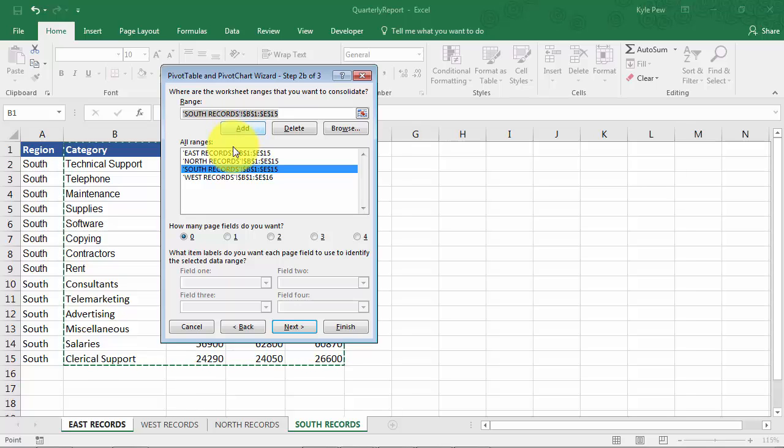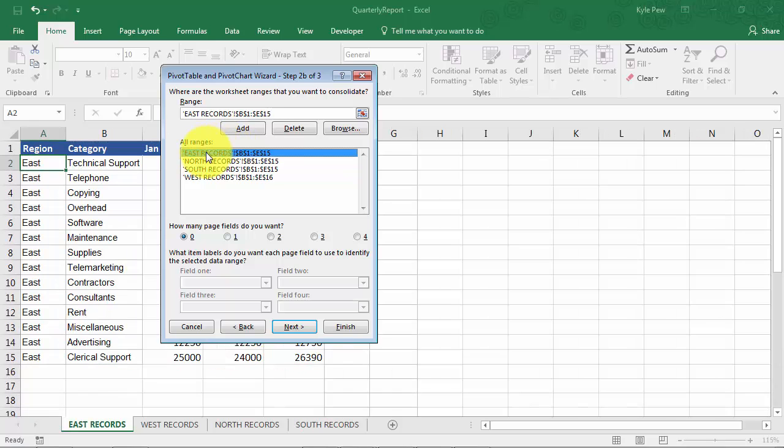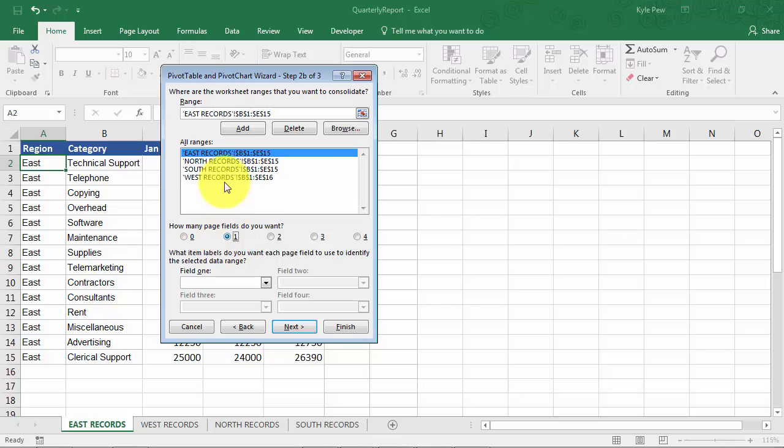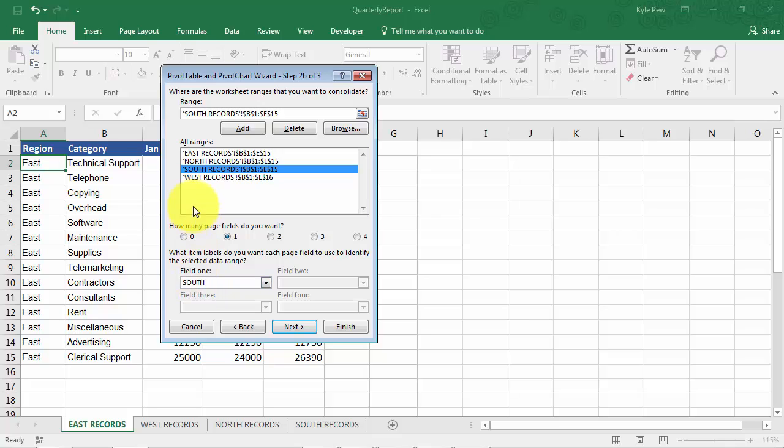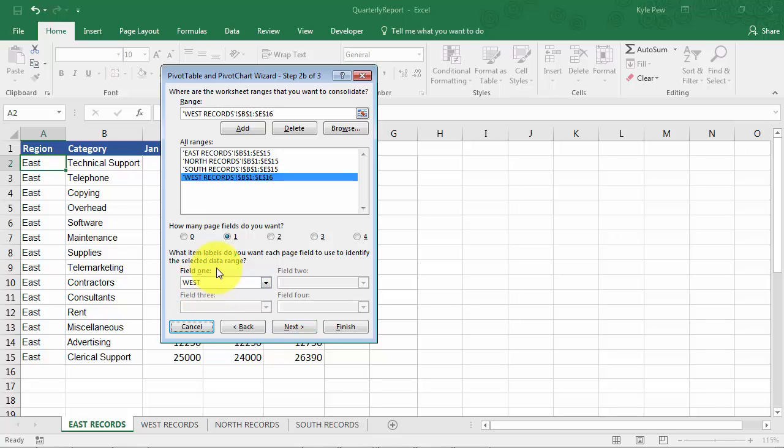Now each of these, again, they're the same data, same setup, same columns, just different records for different regions. So now I need to identify that this right here, East records is the East data. And I'm going to do this by using one of the page fields. So down here, I'm going to activate one page field. And with East records selected, I'm going to label this as East. There we have it. And I'm going to go through and do the same here. Here's North. I'll label this one as the North records. Here comes the South records. And then one more. Here's the West records.